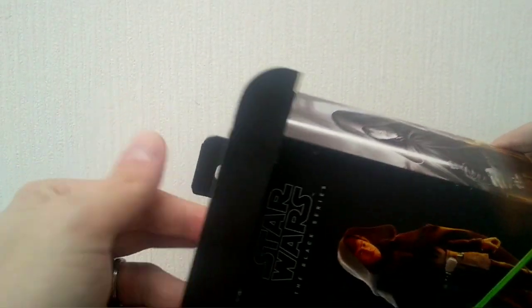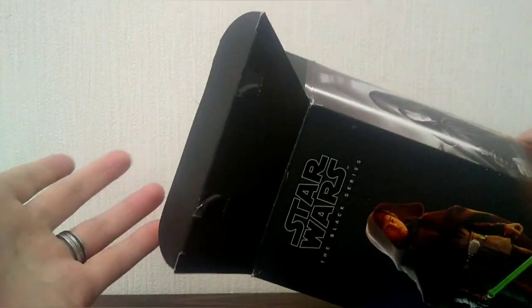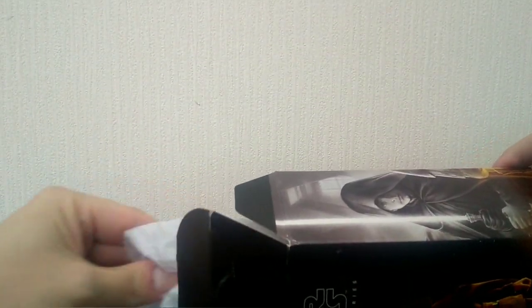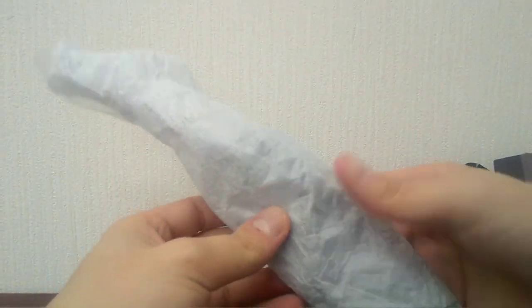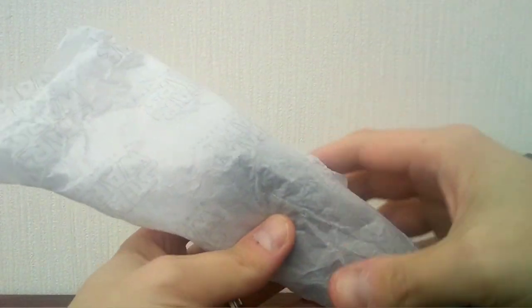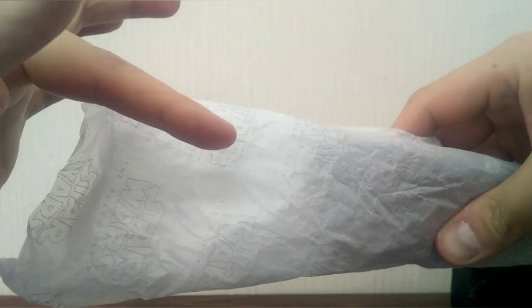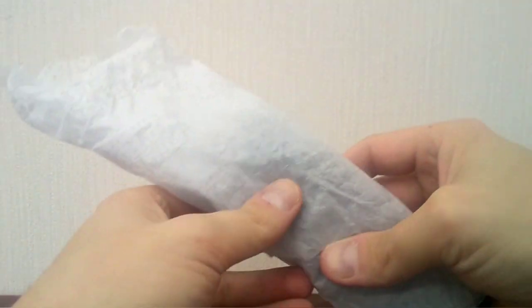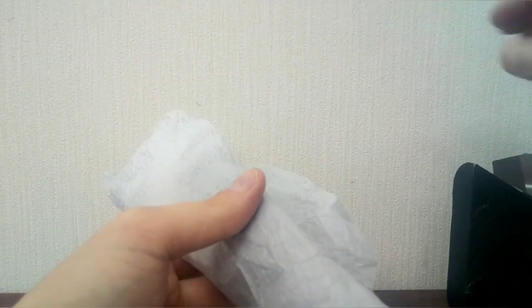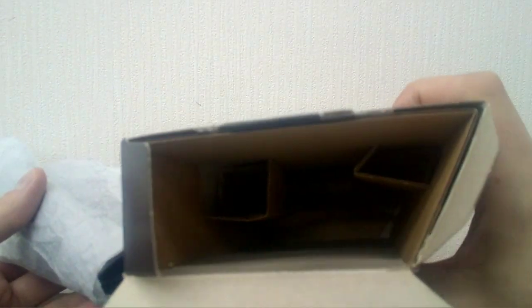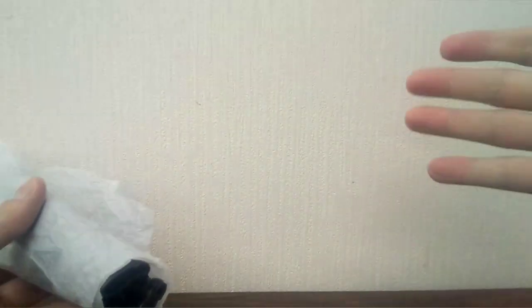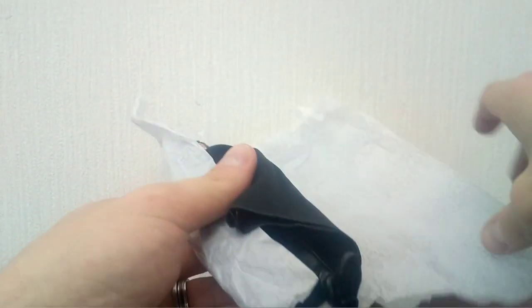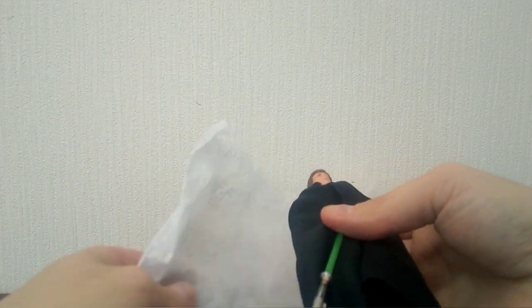Without further ado, let's take a look in the packaging. I had already opened this so this is just a quick view. There's what Luke comes in. In the tinfoil, you can see that there is Star Wars the Black Series written on the tissue paper. Inside you can see that there is no plastic at all. That's it for the packaging.